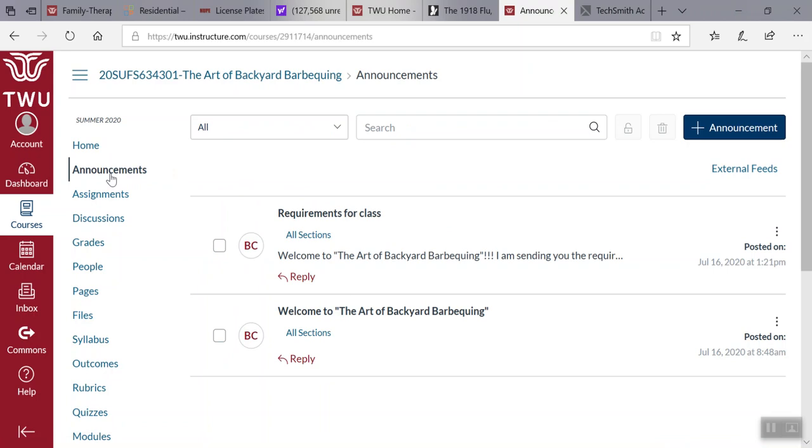You can see a welcome from myself and they've all been there now for about a week, but feel free to go and look at those things and peruse and follow through with those expectations.